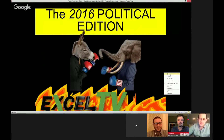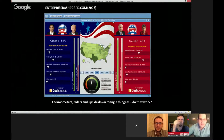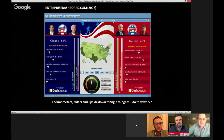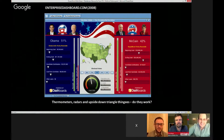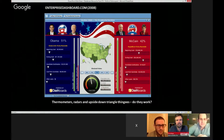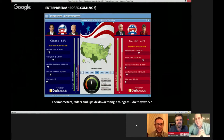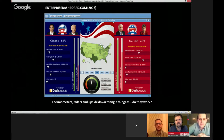First up: 2008. So apparently enterprisedashboard.com put this together. It has some image problems right off the bat. I'd like to get your thoughts on thermometers and whatever those little upside-down triangle things are called — pointer sliders. In general, what are your feelings about this as a dashboard? It's apparently comparing the campaign financing of the two major political parties in the 2008 presidential election.